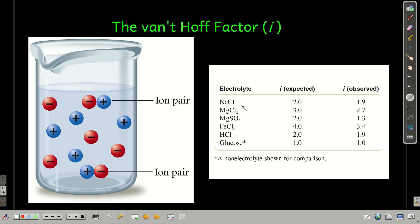Regarding the Van't Hoff factor: for sodium chloride, we'd expect every formula unit to break into two particles — the sodium ion and the chloride ion — giving a Van't Hoff factor of 2.0. In fact it's about 1.9, due to ion pairing, where some ions remain associated and count as one particle instead of two. Magnesium chloride gives three expected particles (two chlorides and one magnesium), so we'd expect I = 3; in fact it's 2.7. Glucose, a molecular compound, does not dissociate, so its Van't Hoff factor is 1, and it actually is.